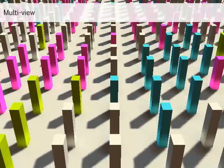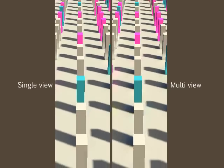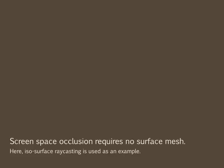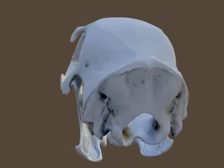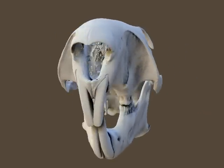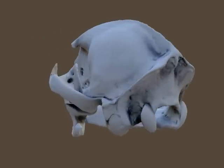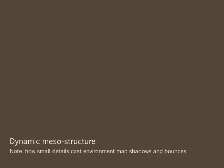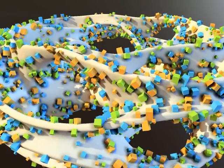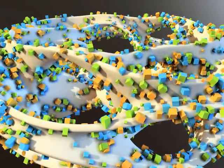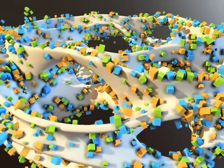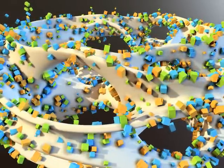Note how using multiple views resolves bounces from the occluded blue block. Our technique works completely in image space and does therefore not require a surface mesh. Here we show isosurface ray casting of a volumetric dataset of a skull. Working in image space allows the geometry to change freely, as we demonstrate using this animated meso structure of colored cubes. Note how cubes facing direct light cast colored bounces on the ground.